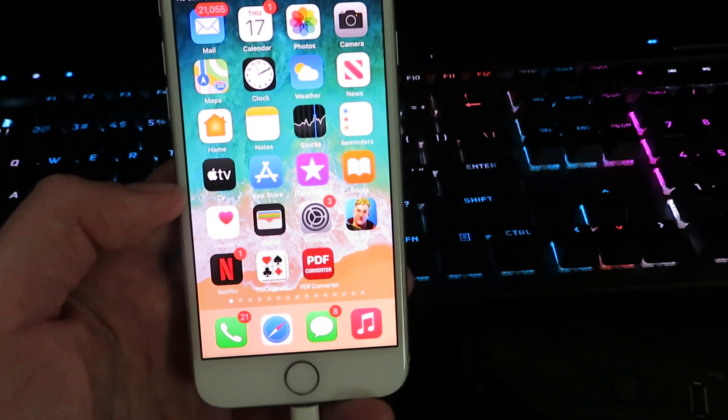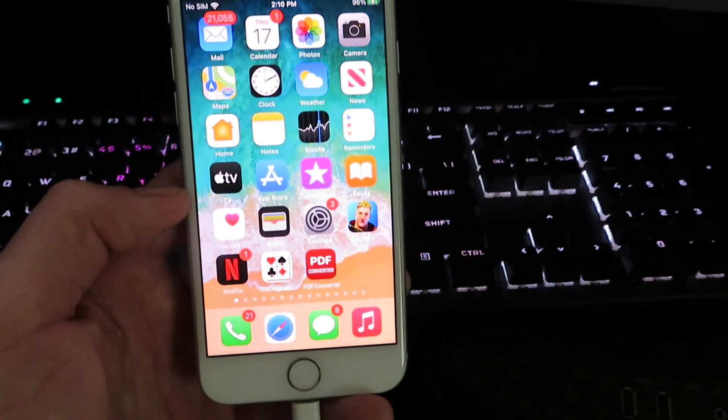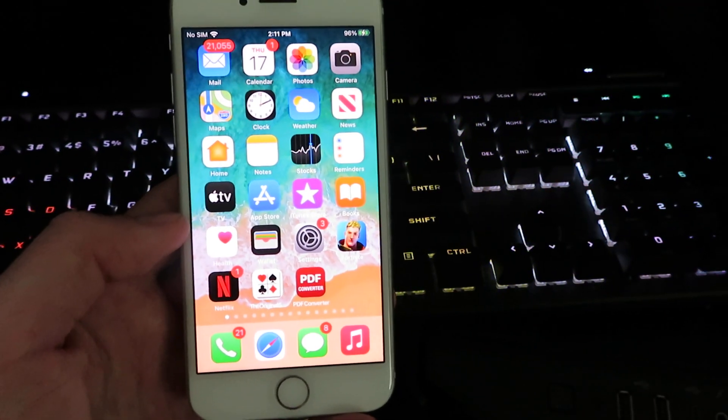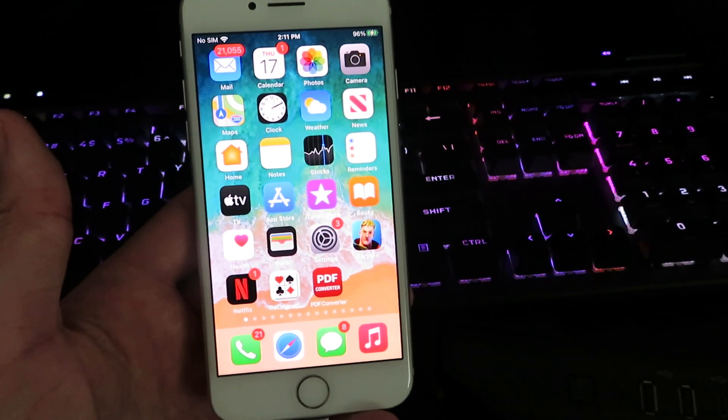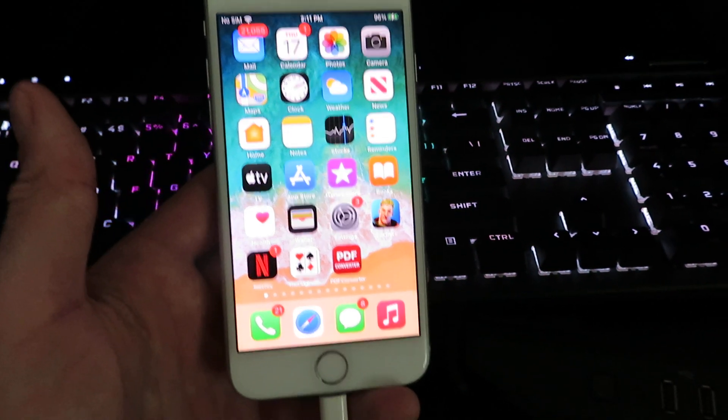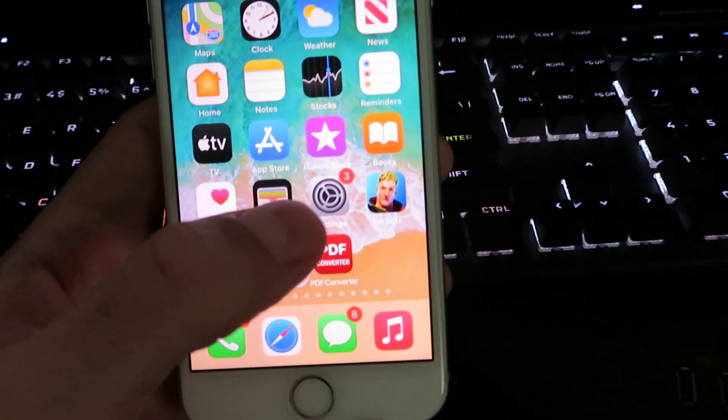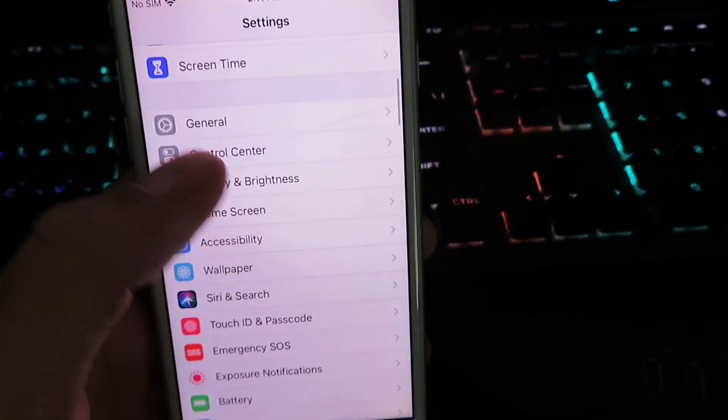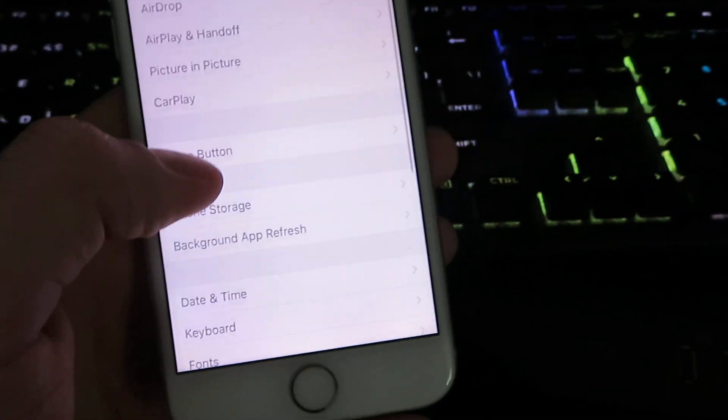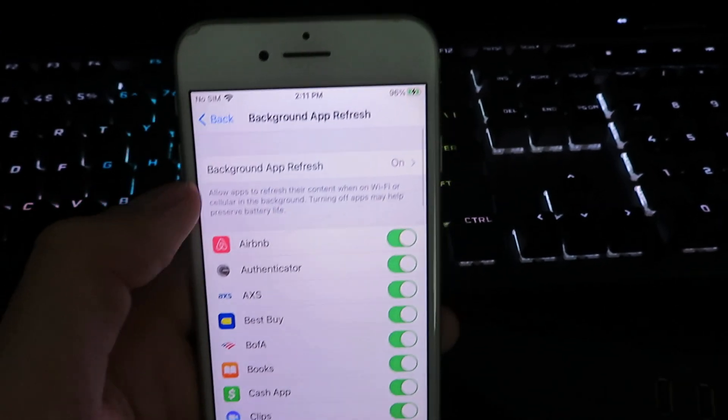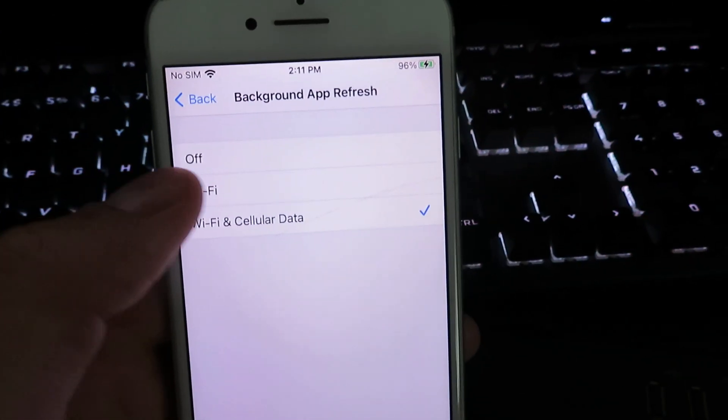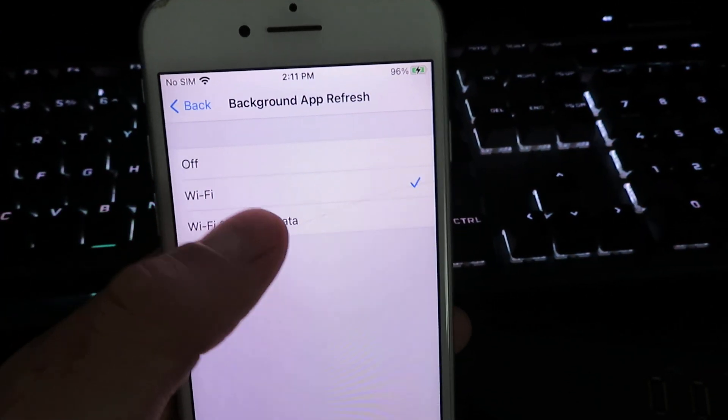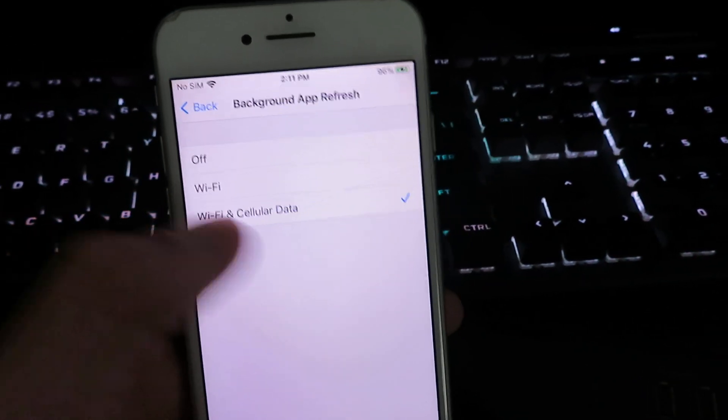Now what you want to do is get onto your mobile device. I'm going to be using an iPhone today. It does work on all versions of iOS as well. So once you're on your mobile device, go into settings, click on general, click on background app refresh, and make sure it's set to either Wi-Fi or Wi-Fi and cellular data.